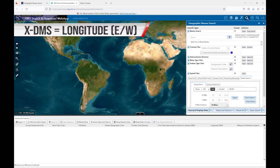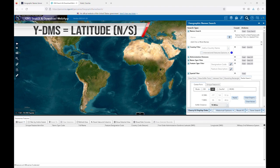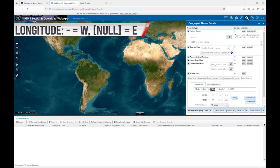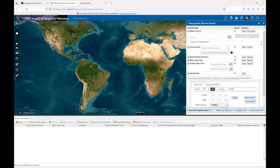XDMS is the longitude, or east and west coordinates, and YDMS is the latitude, or north and south coordinates. GNS does not use letters to represent hemispheres. For longitude, a negative sign means west, and no sign means east. For latitude, a negative sign means south, and no sign means north.